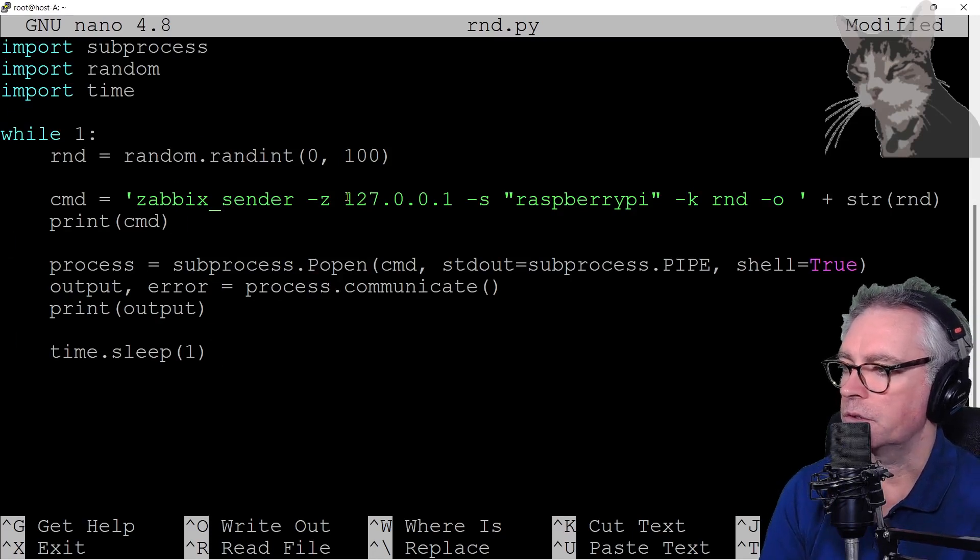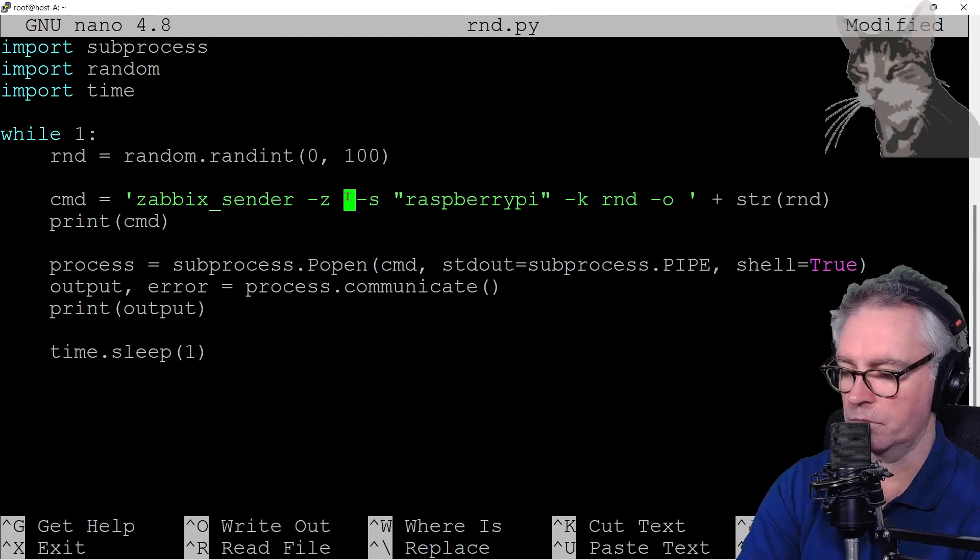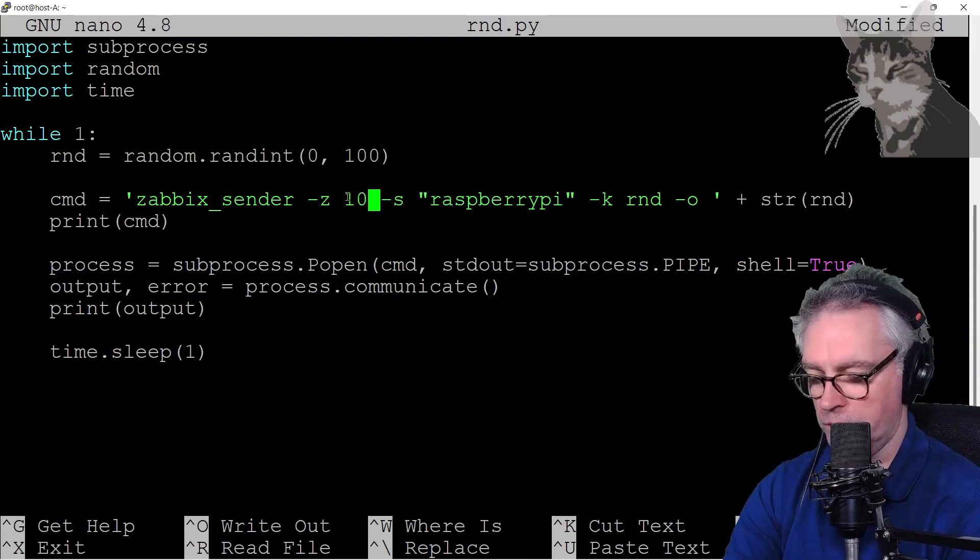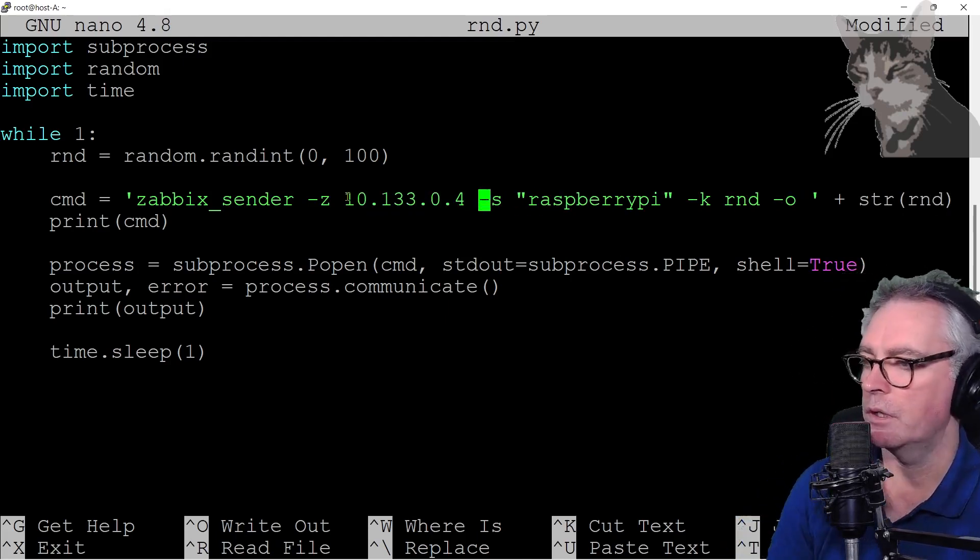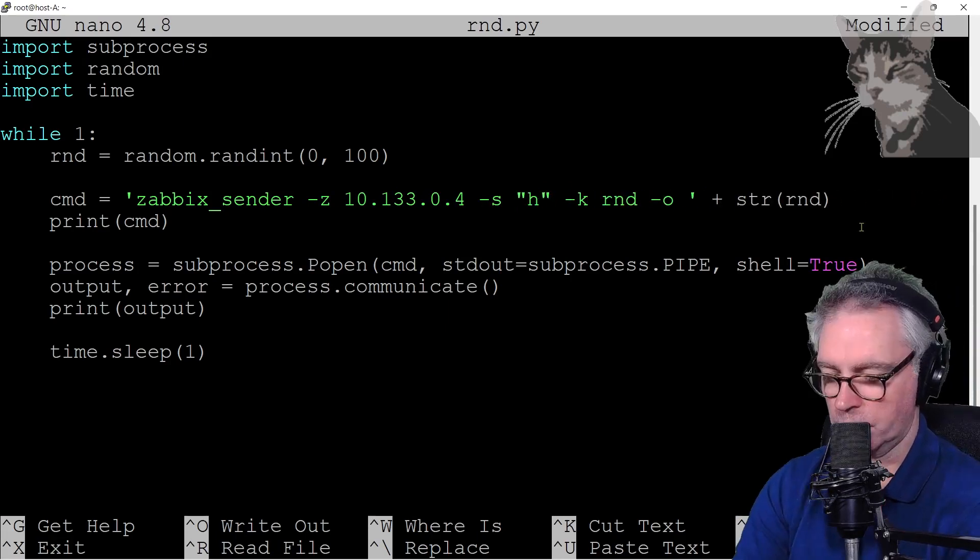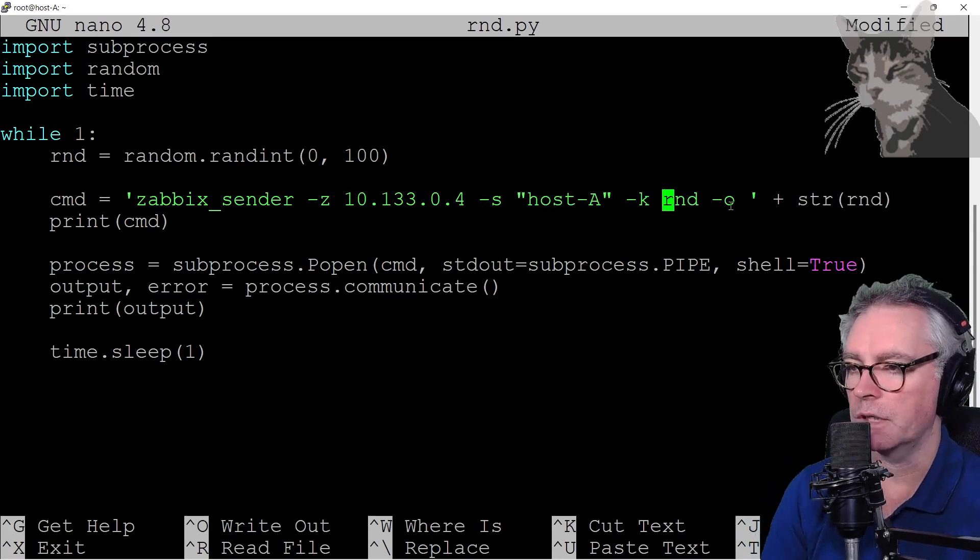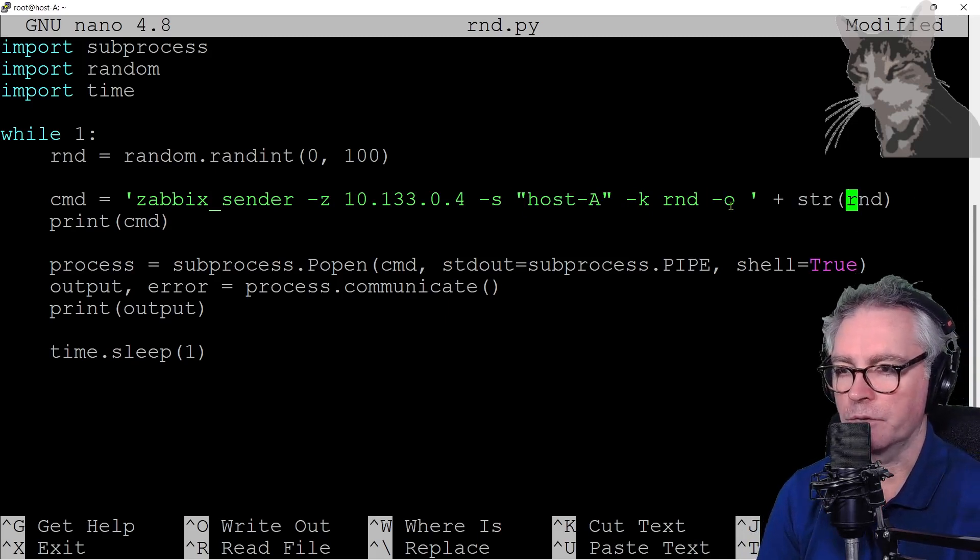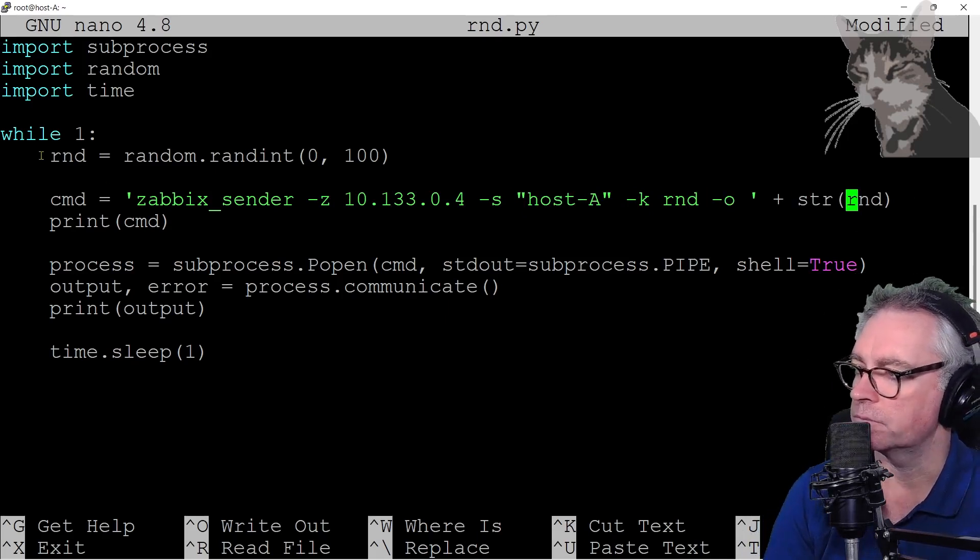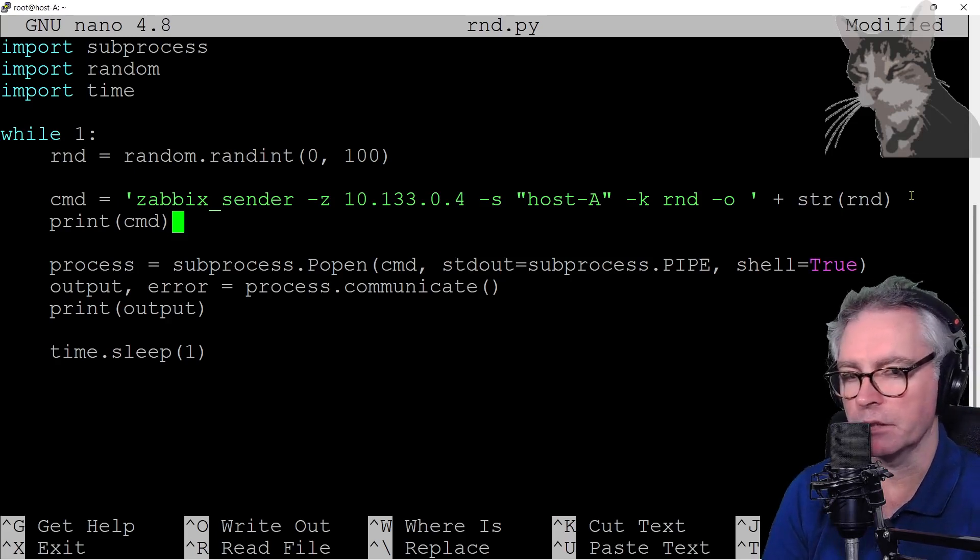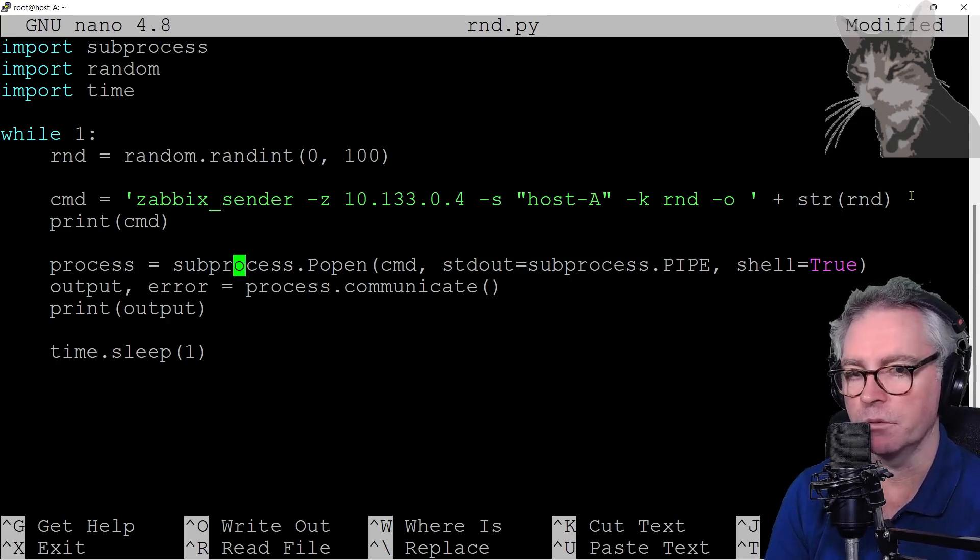Which is 10.133.0.4. The host is host-a. The key was rnd and the O is whatever the random number was, rnd just there.